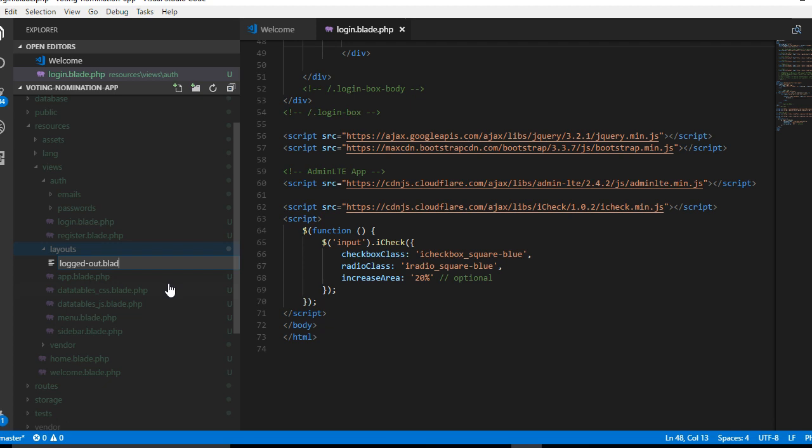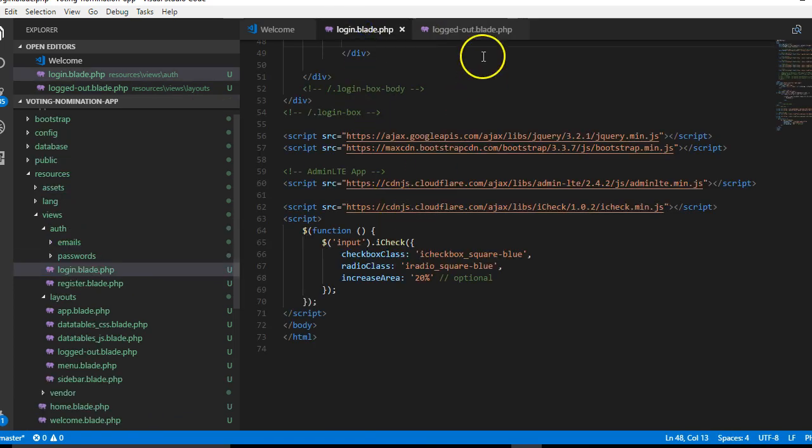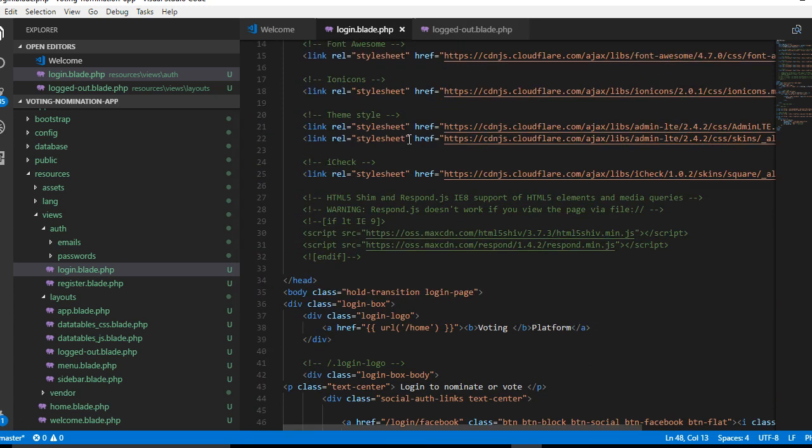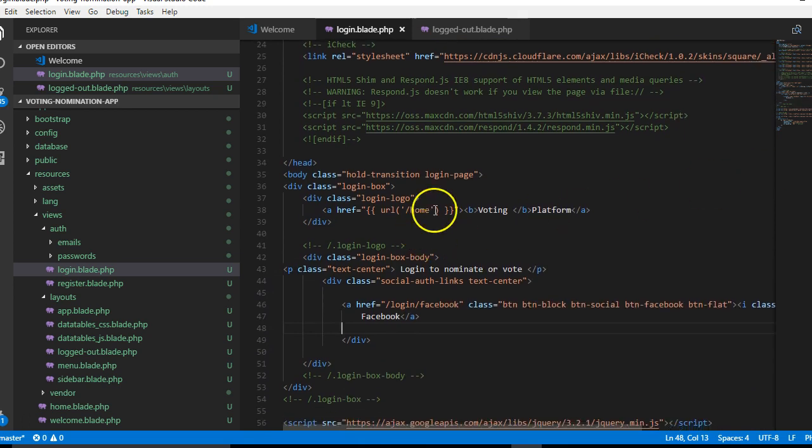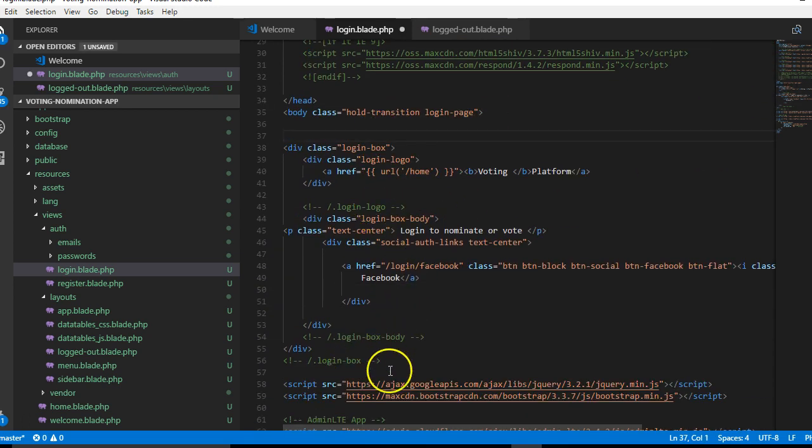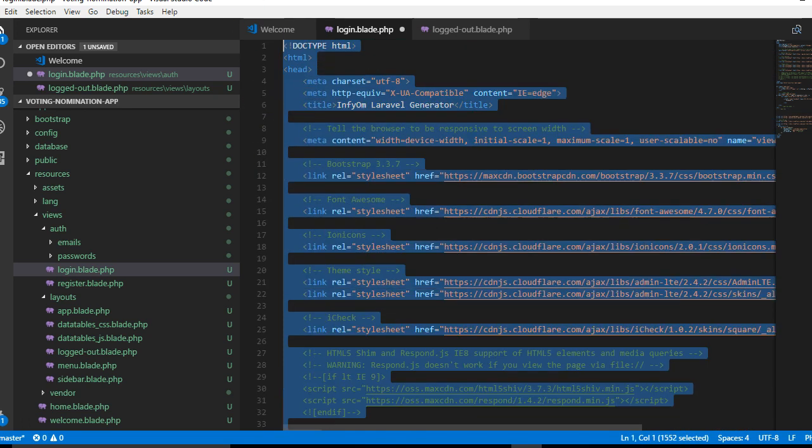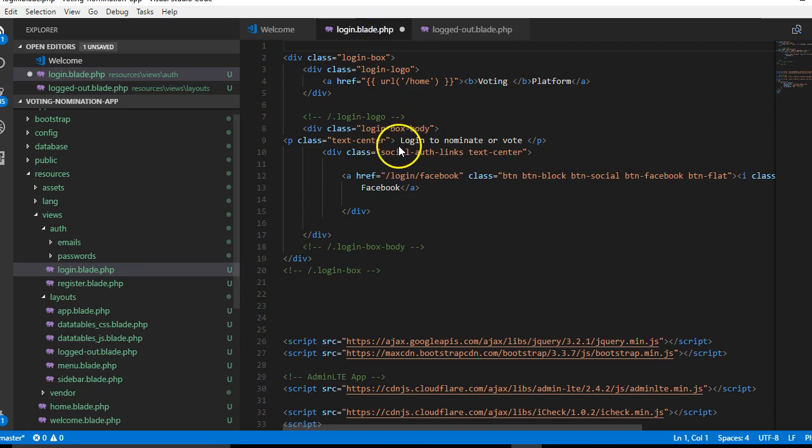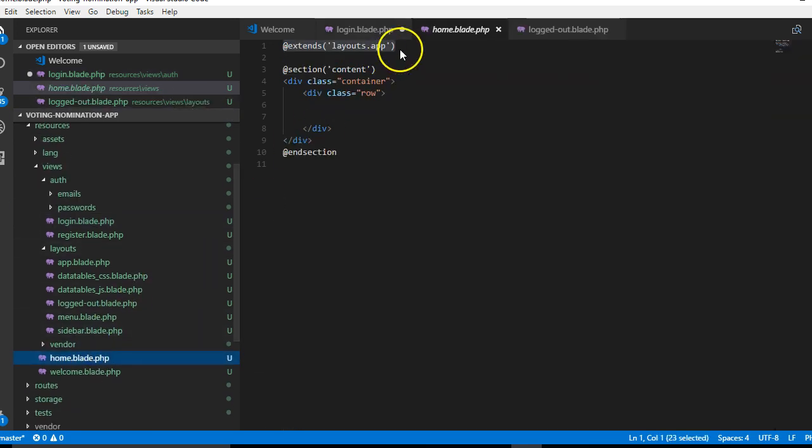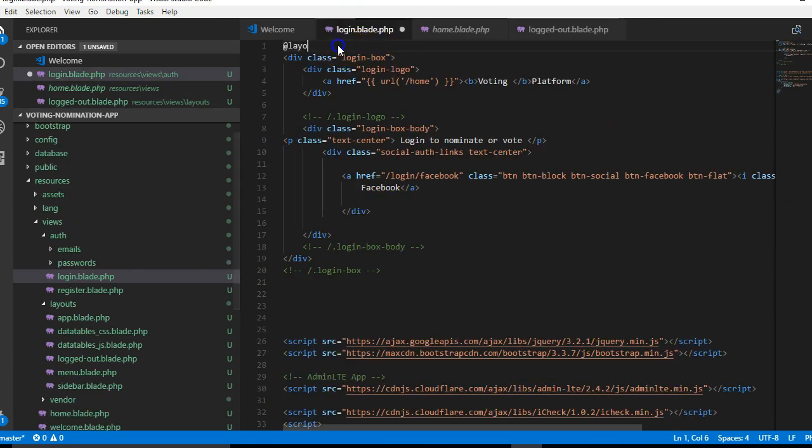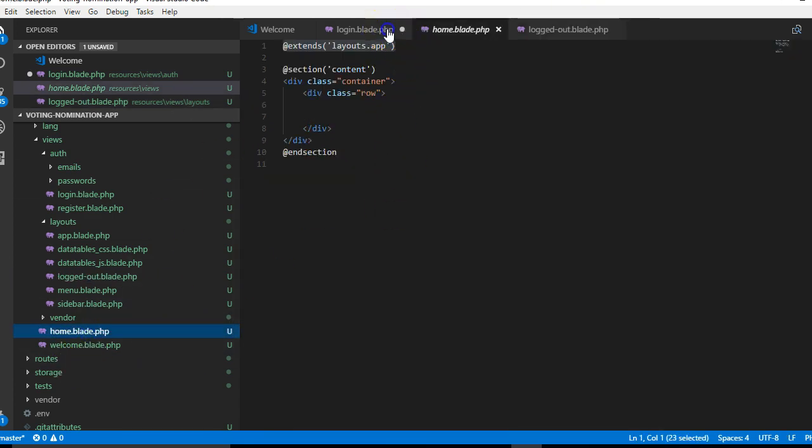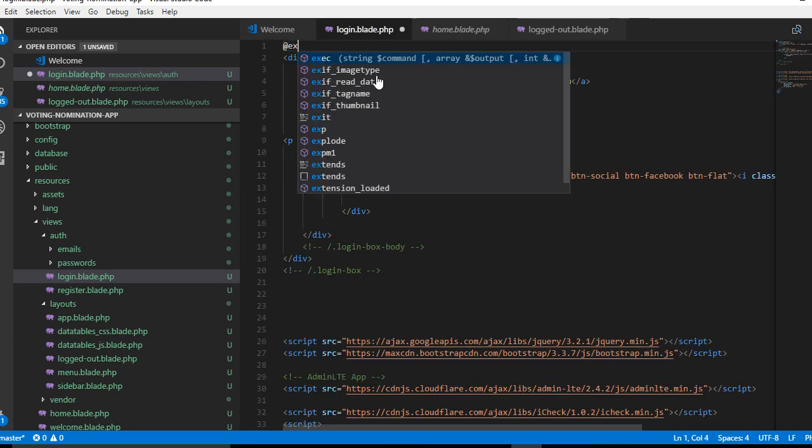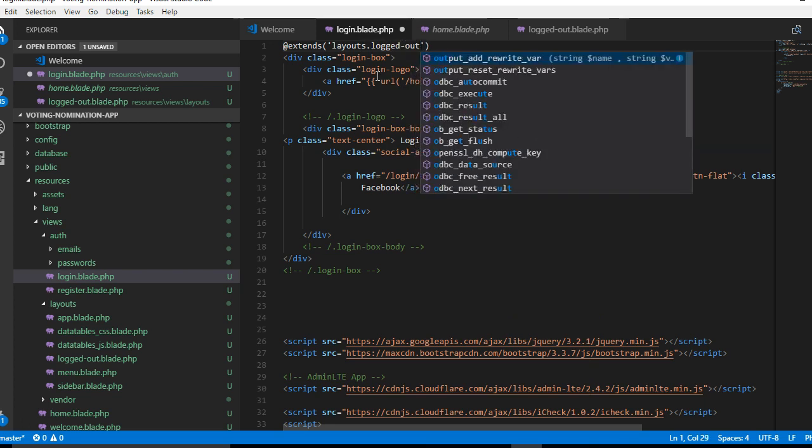All our logged out pages will use this layout file. The logged out blade is empty, so we'll construct this page from the login page. I'll come to the login page, scroll down to where the login box begins, and copy everything on top. Then paste it in this page. Get back to the login page and put our layout, the way it's done here: extends layouts dot logged out.